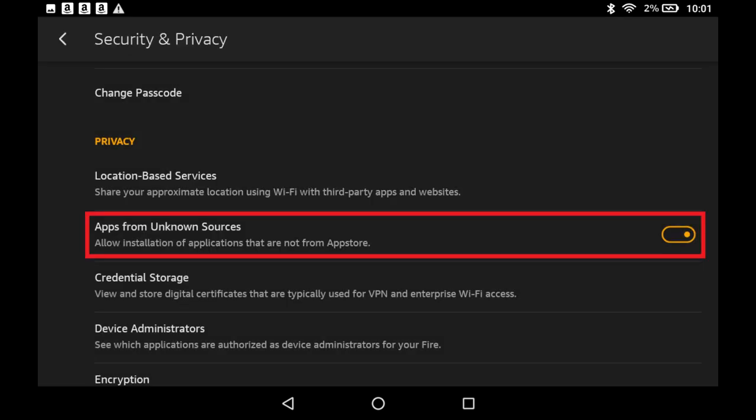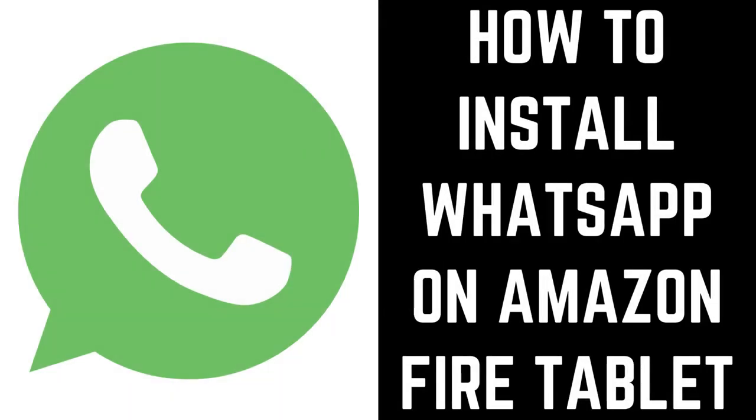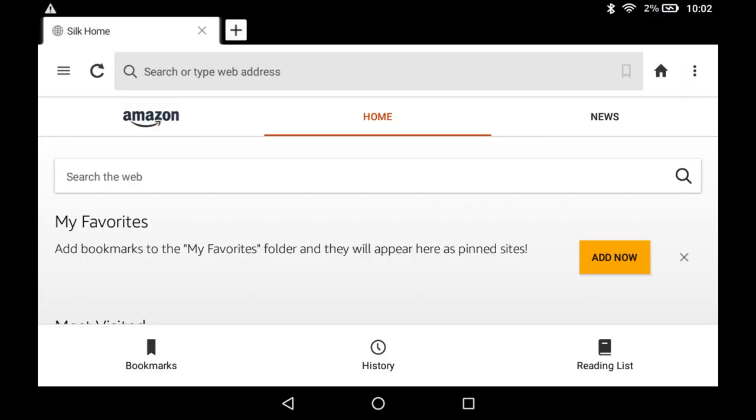Your Amazon Fire tablet can now download apps from unknown sources. Now let's walk through the steps to install WhatsApp on your Amazon Fire tablet. Step 1. Tap to open the Silk browser app on your Amazon Fire tablet home screen. The Silk browser opens.